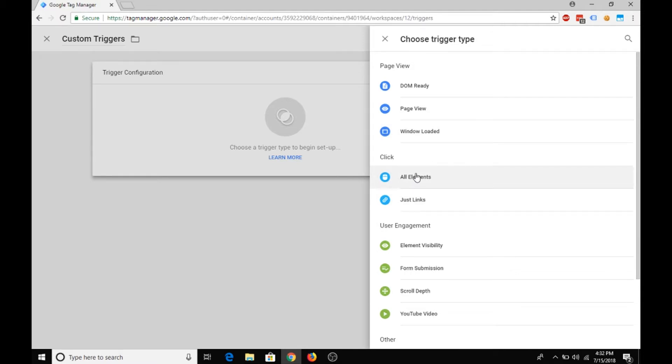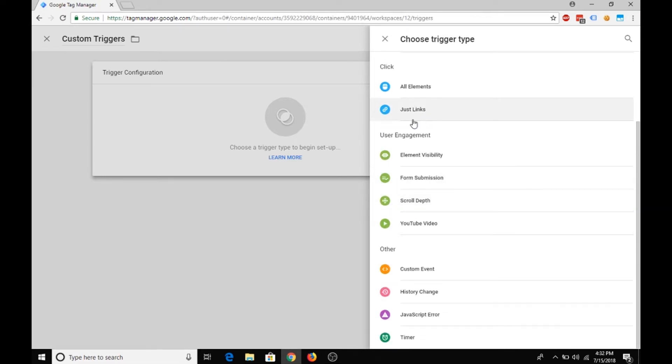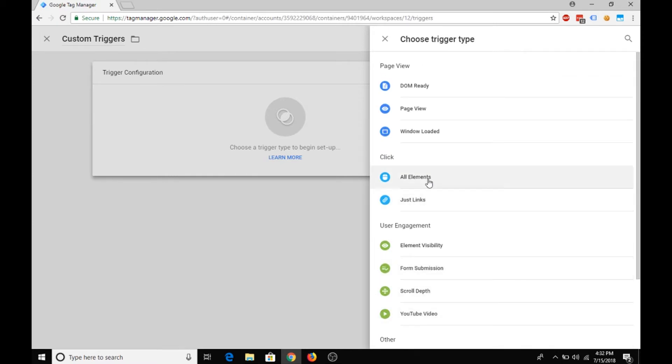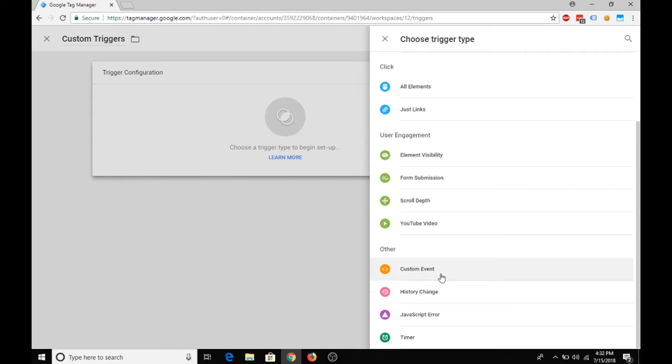Now these are some advanced functions, like let's say you click a button or an element on the page, if you clicked on a link, and based on certain user engagement and any other custom events. So you can choose from any of these options to create custom triggers.